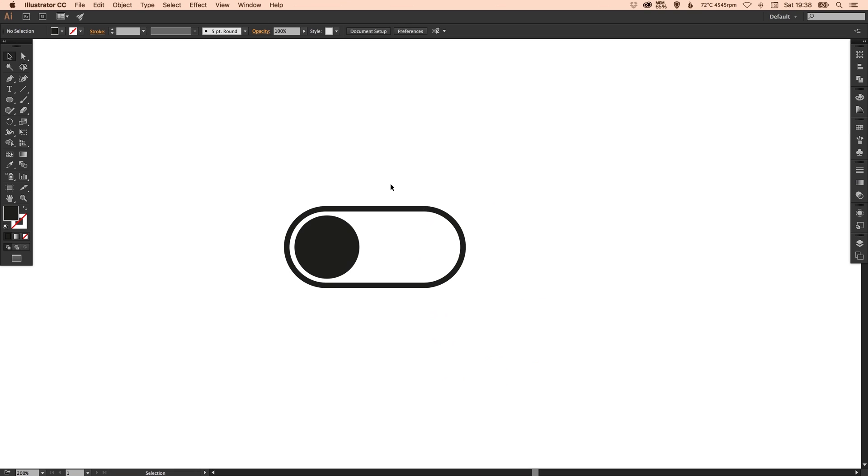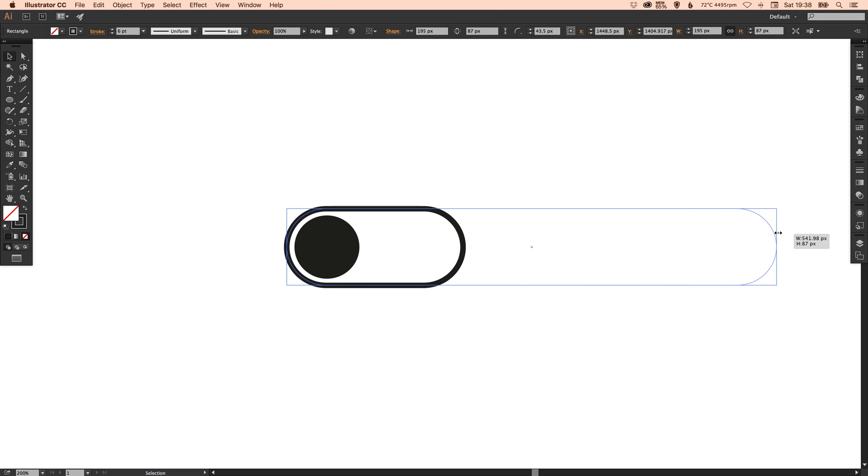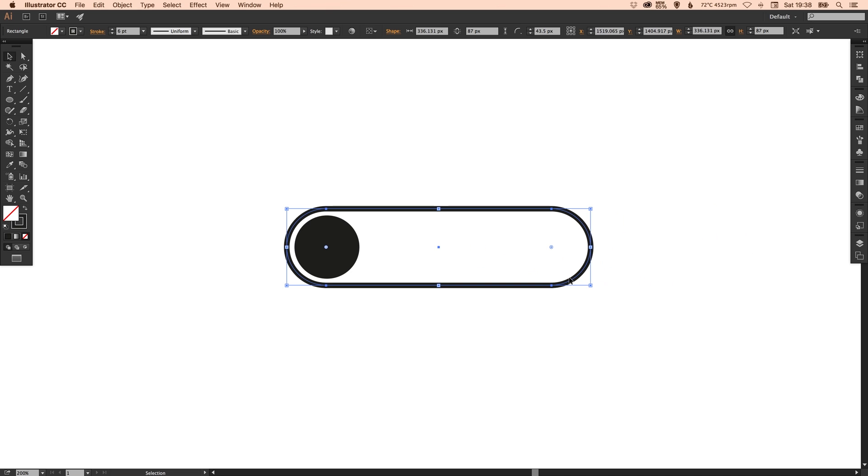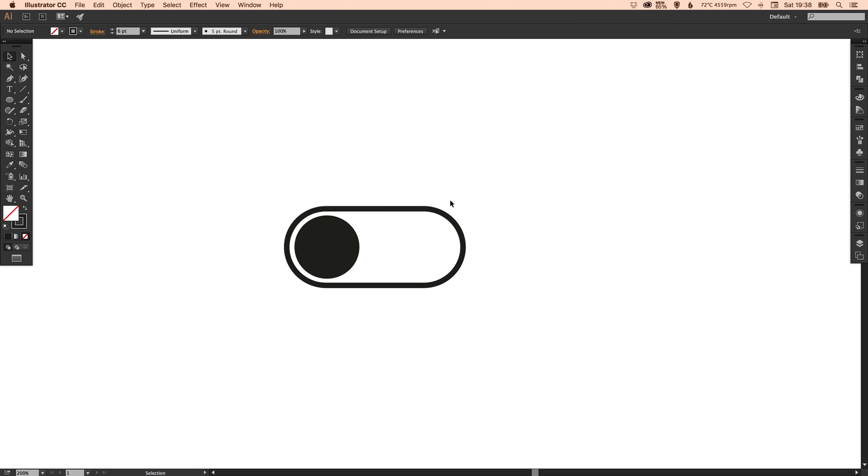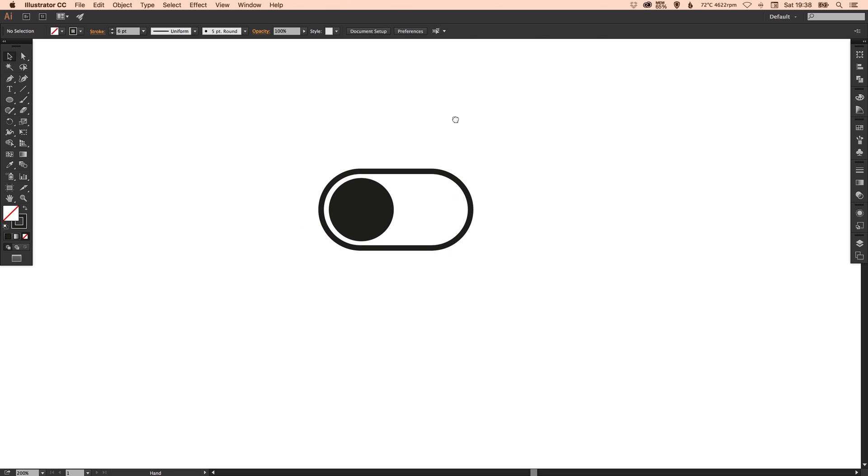Now as I said before you can select your rounded rectangle and because you've created it as a rounded rectangle you can drag the end to make it as long or short as you like and it will still retain this radius. It won't skew that out of shape. So I'm going to make mine a bit shorter. There we go we've got our selector button.